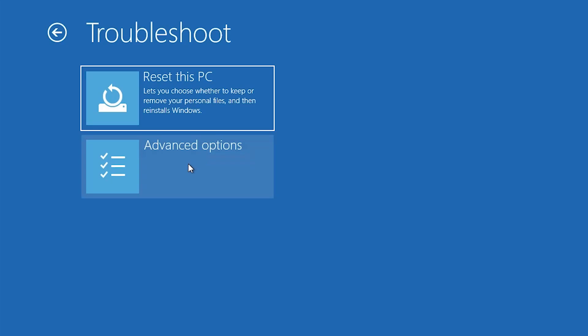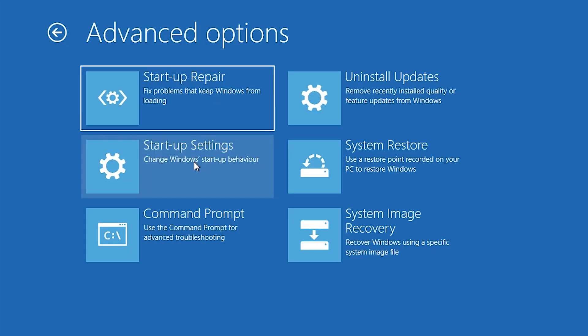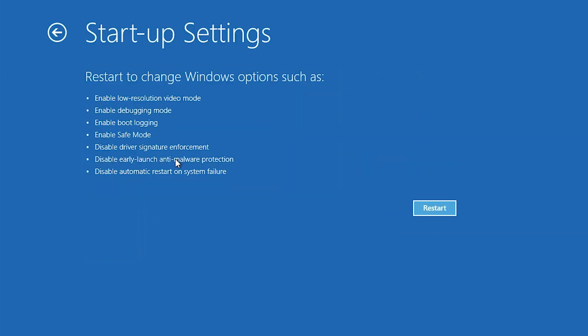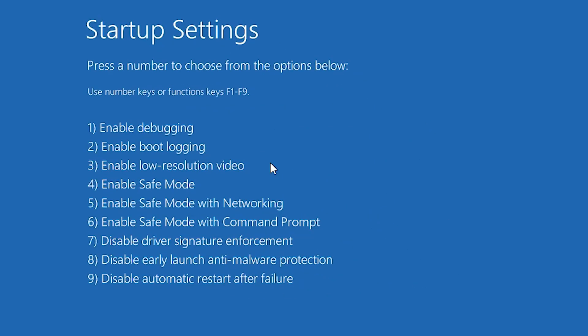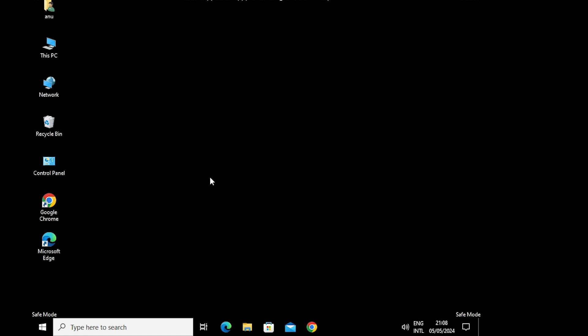Click on Troubleshoot, then Advanced Options. Go to Startup Settings and click on it. In Startup Settings, we find Safe Mode — click Restart. New options will pop up. If you want to restart in Safe Mode, press F4 or the 4 key on your keyboard. Your machine will restart in Safe Mode.